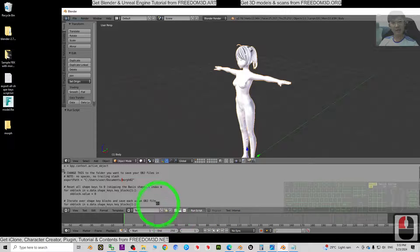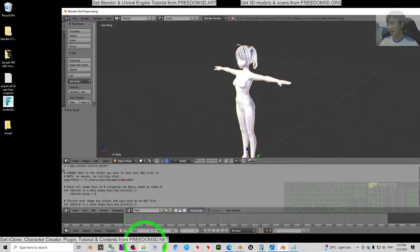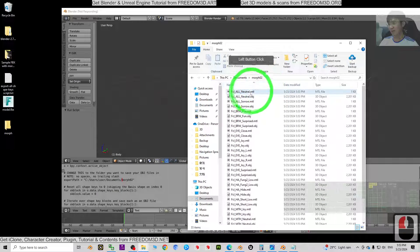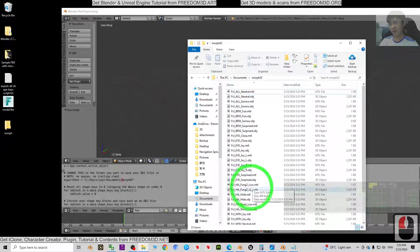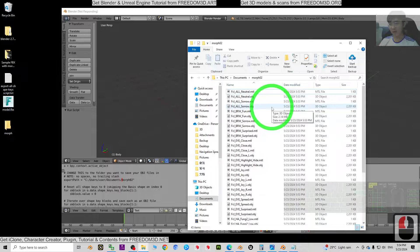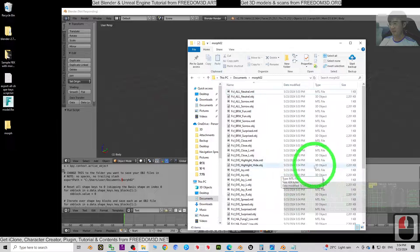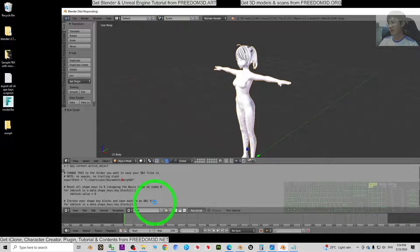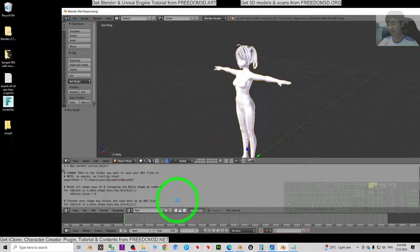Now you can see it is exporting. Go back to the folder to check — all the OBJ files are already exported there. The mouse cursor will spin while it's still exporting, so just wait for it to return to normal.